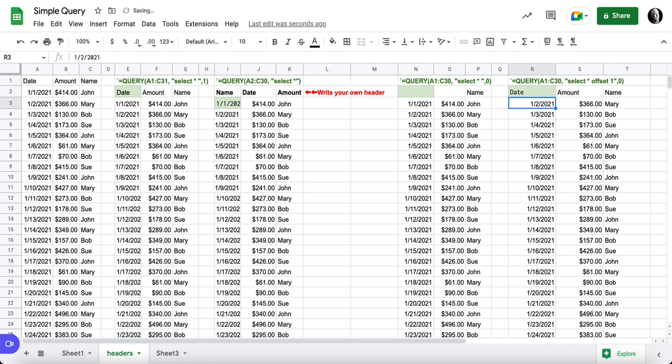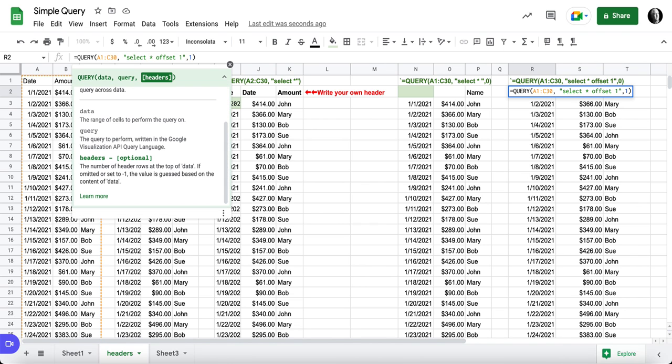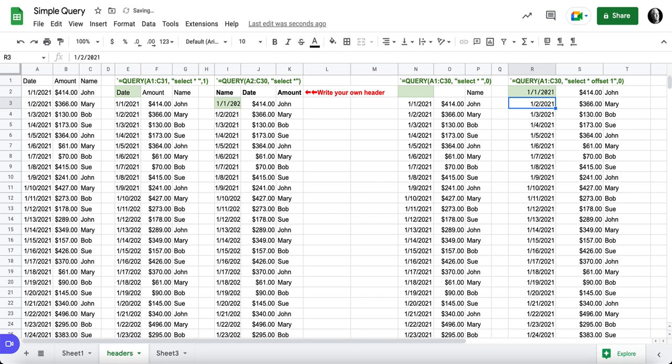So if you were to want to use the offset to exclude a header, you have to then set it to zero.